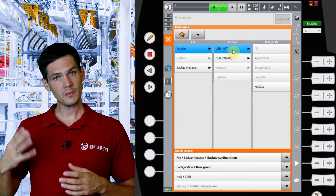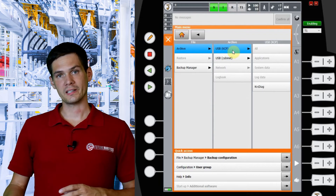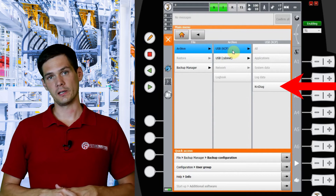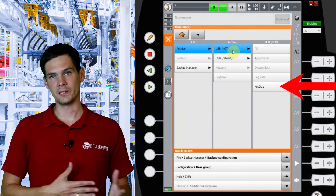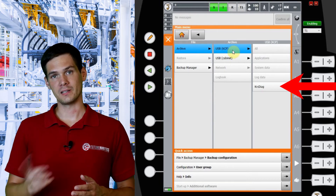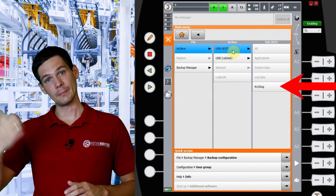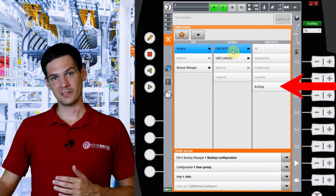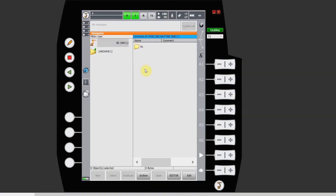The last option is the Log backup, which saves your log files. There is one more option called KRC Diag, which we'll cover in a different video. Briefly, KRC Diag helps you send diagnostic data to KUKA if you need their support. Every time you have an issue with the robot, make that backup first, then call them and you can send it straight away. That's pretty much it about the backups — let's see how it's done.